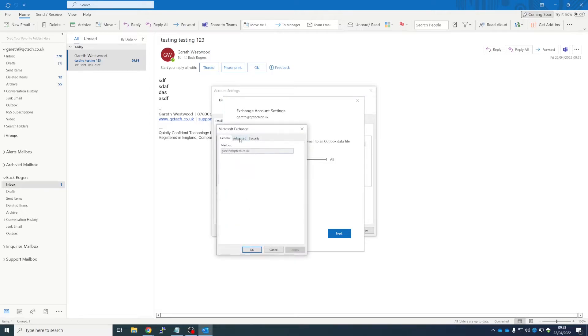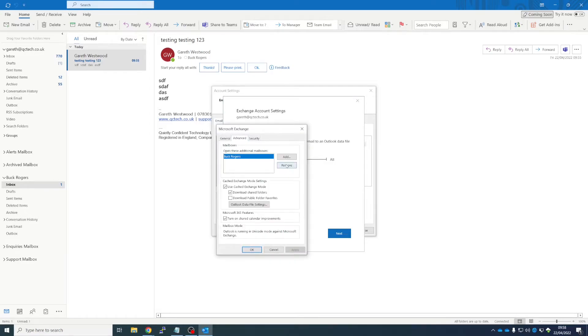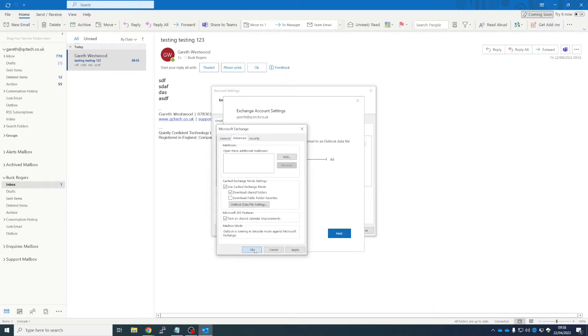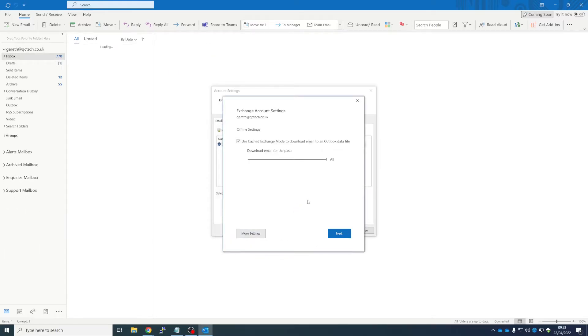More Settings, Advanced, Remove. Are you sure you wish to remove this mailbox? OK. And again, if you keep your eyes on the left-hand side here—boom, that user is gone.